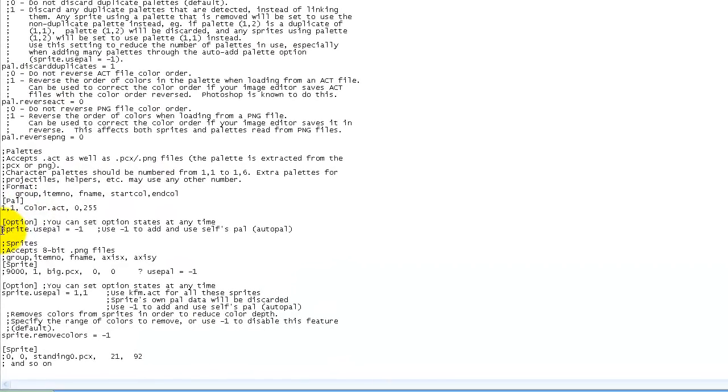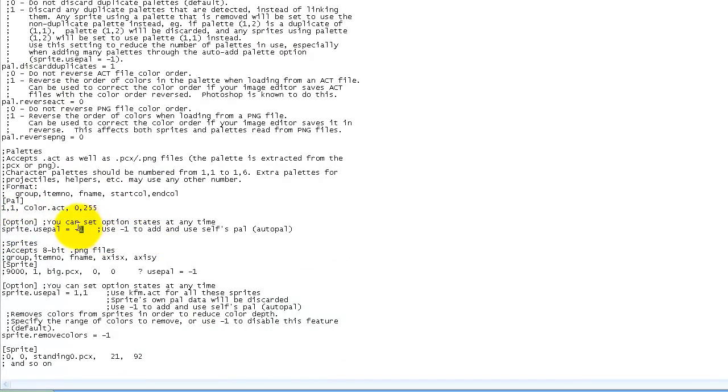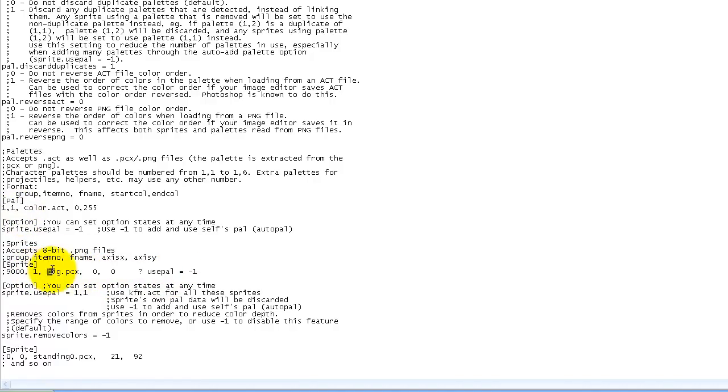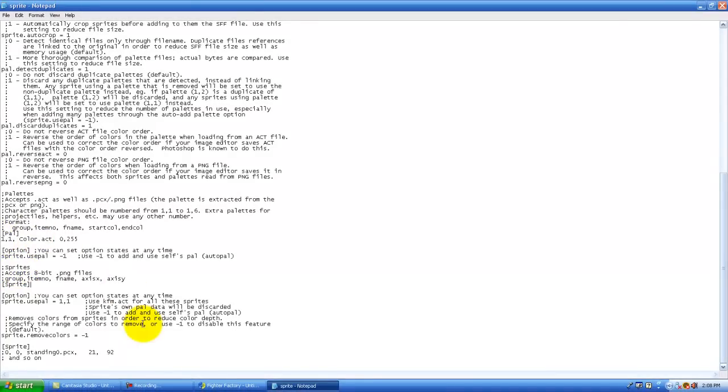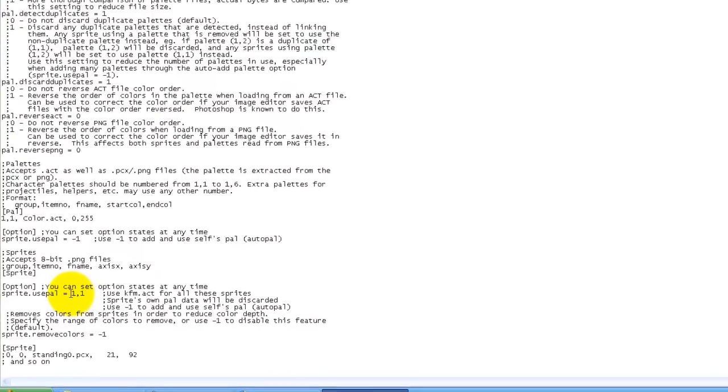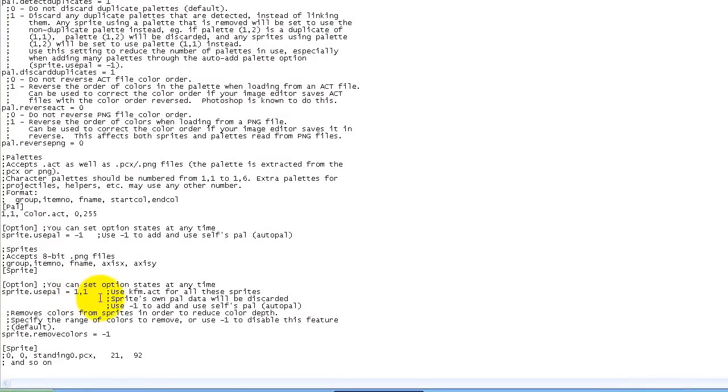This part right here means that if it's negative one, then that means that this sprite right here uses its own palette. So instead of using this, it used the palette from big dot pcx. But I never made that sprite so I'm just going to erase that. And now here's the main part. I suck at this. Sprite that use palette one to one. So it uses this palette right here for all of these sprites.